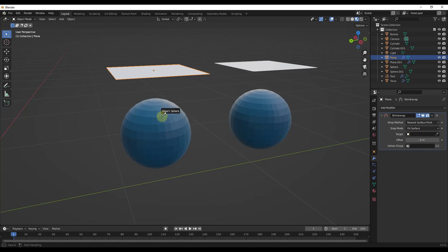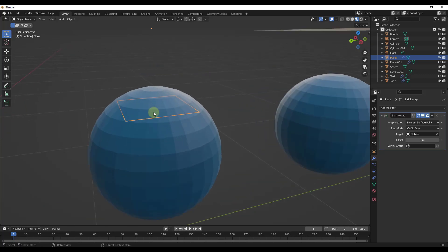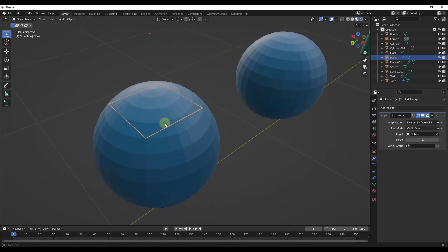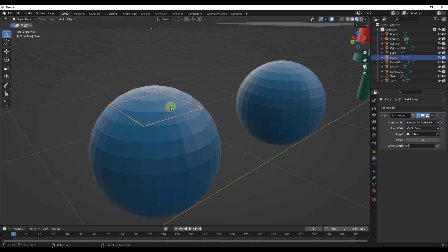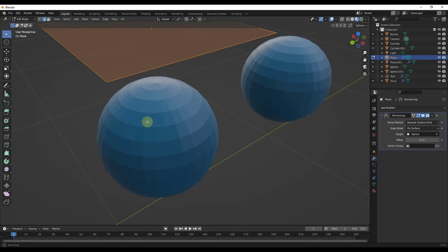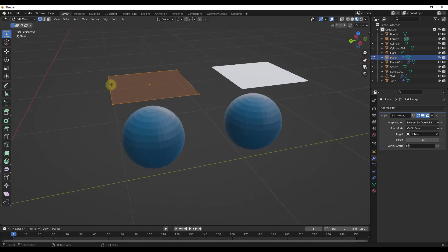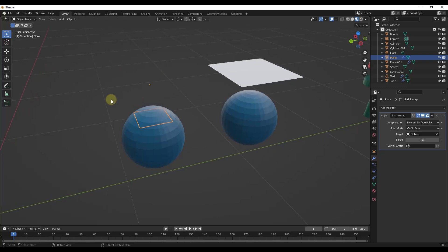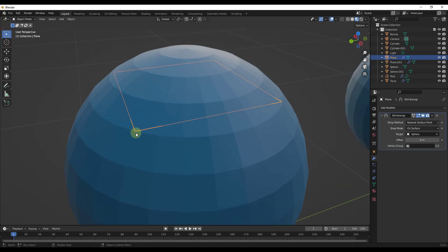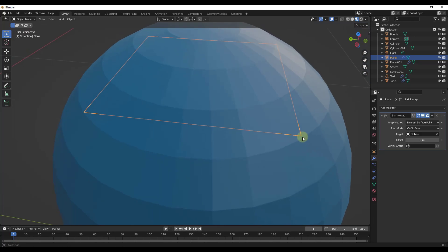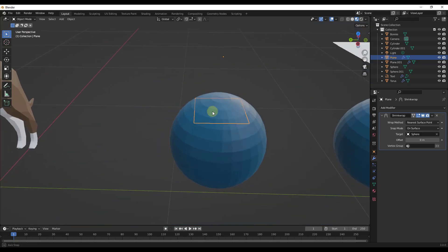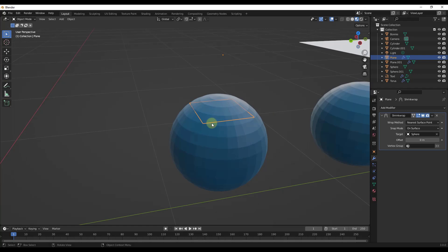Right now if we do this, notice how we have a problem — it doesn't give us a very good result. The reason is because we don't have any geometric detail inside our object. If we tab into edit mode and look at this in vertex select mode, notice how we only have four vertices. What this is doing is finding the closest vertices of the sphere and trying to shrink the object down, but since there's no geometric detail, nothing is actually happening.